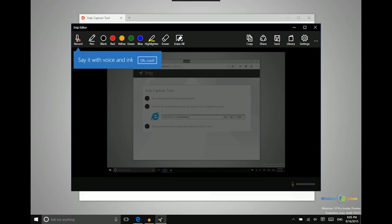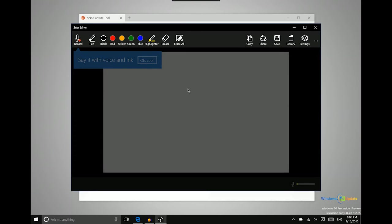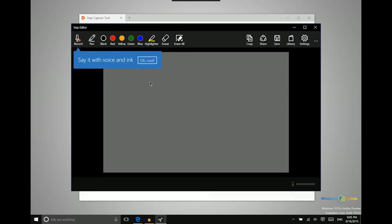You can then save that, share that or copy it. In addition to that you can also just use a whiteboard which gives you a blank canvas that you can then use the snip editor to draw on. And those were three easy ways that you can capture screenshots in Windows 10. Thanks for watching.